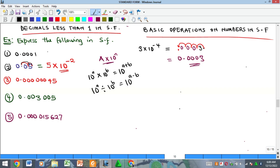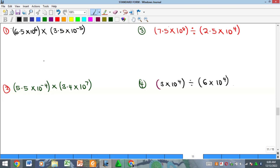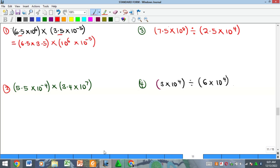Let's look at some examples. The first one asks us to evaluate the expression. The 'a' part of the first number is 6.5 and the 'a' part of the second is 3.5. I open a bracket to multiply 6.5 by 3.5, and another bracket to multiply 10⁶ by 10⁻⁵. Multiplying 6.5 by 3.5 gives 22.75, so we have 22.75 × 10^(6 + (−5)).